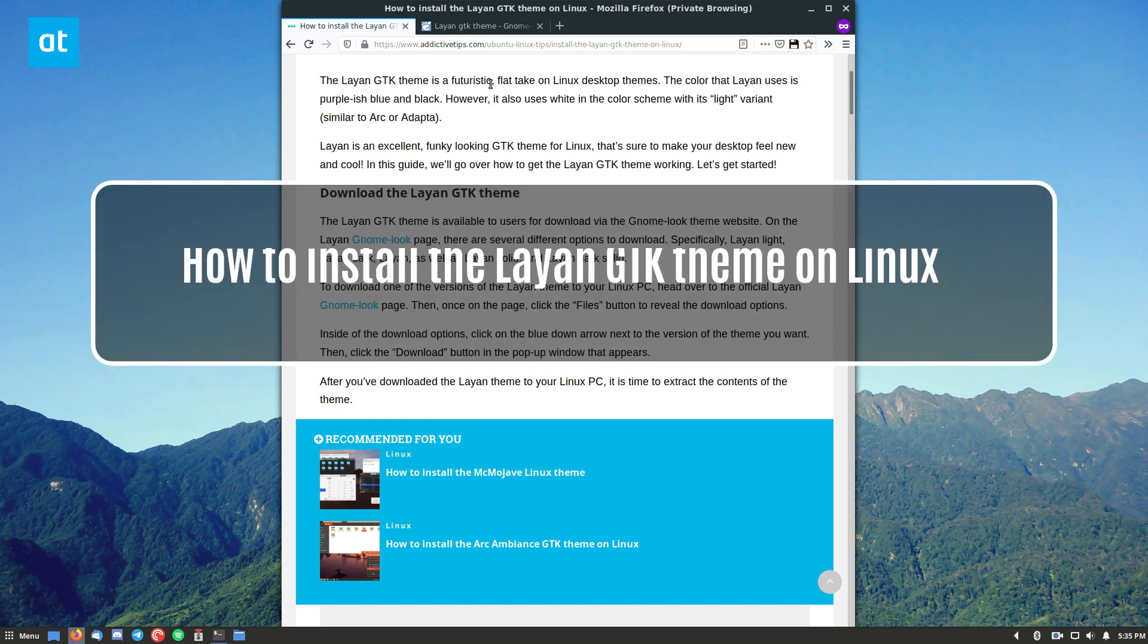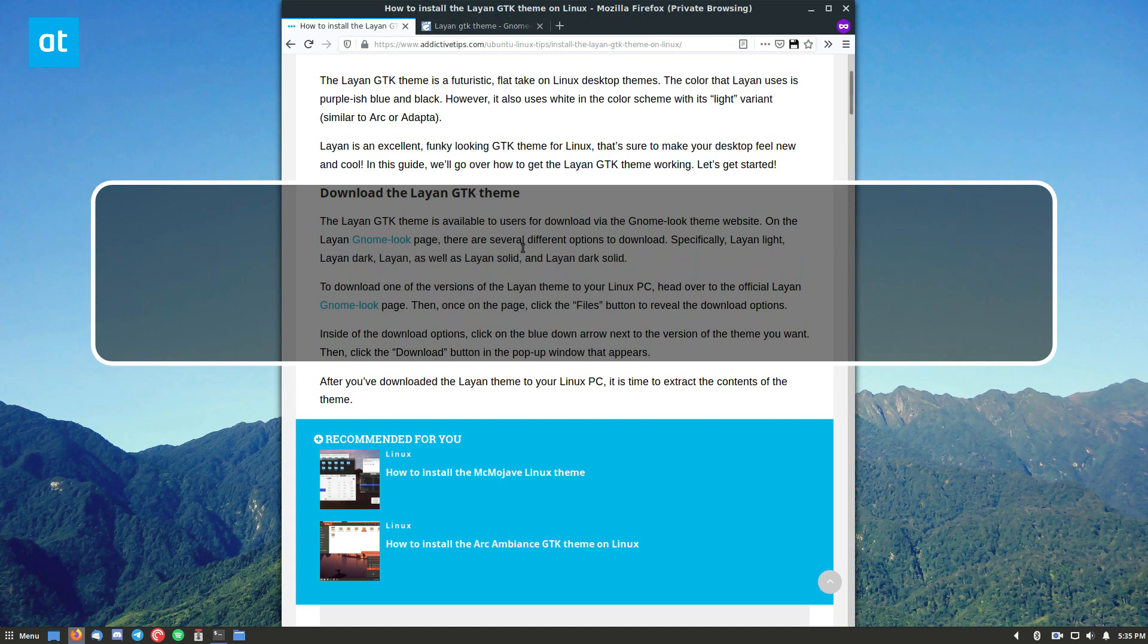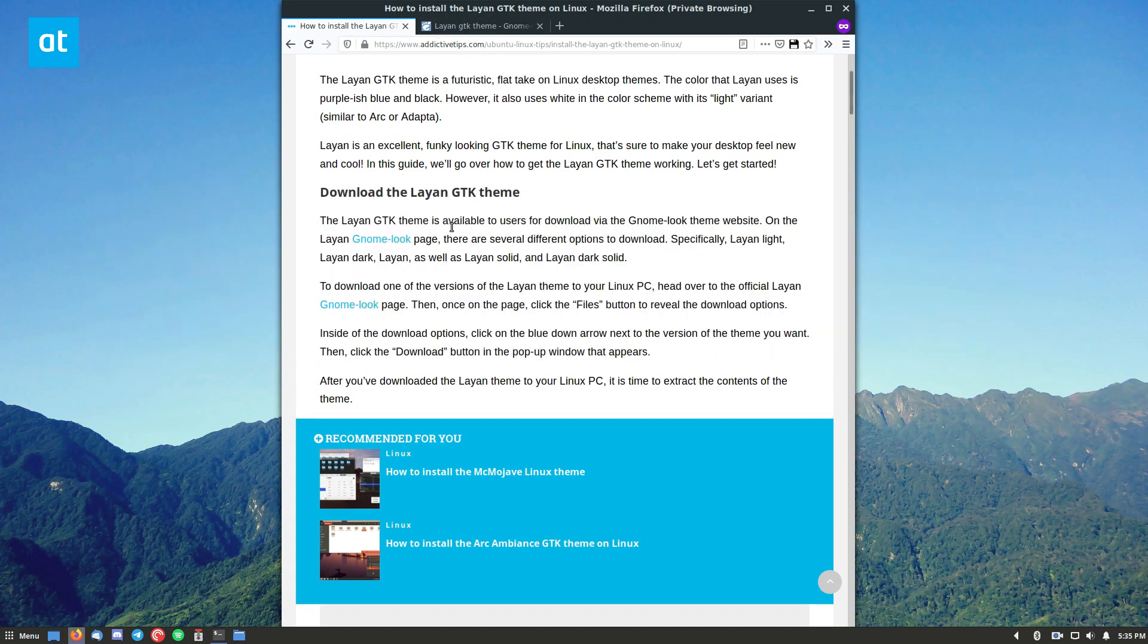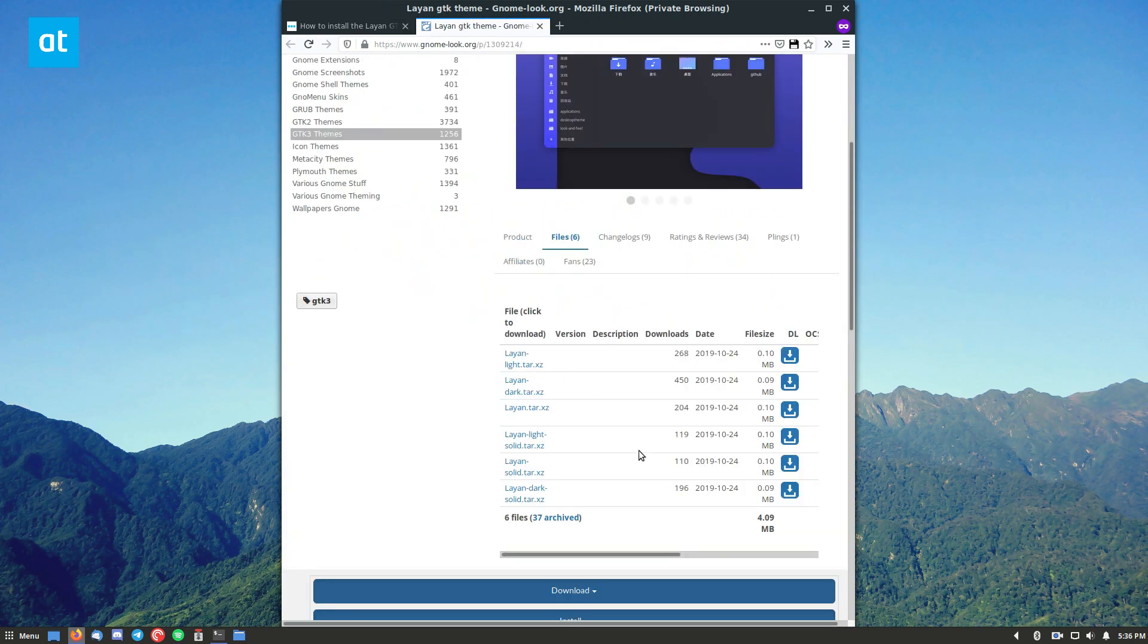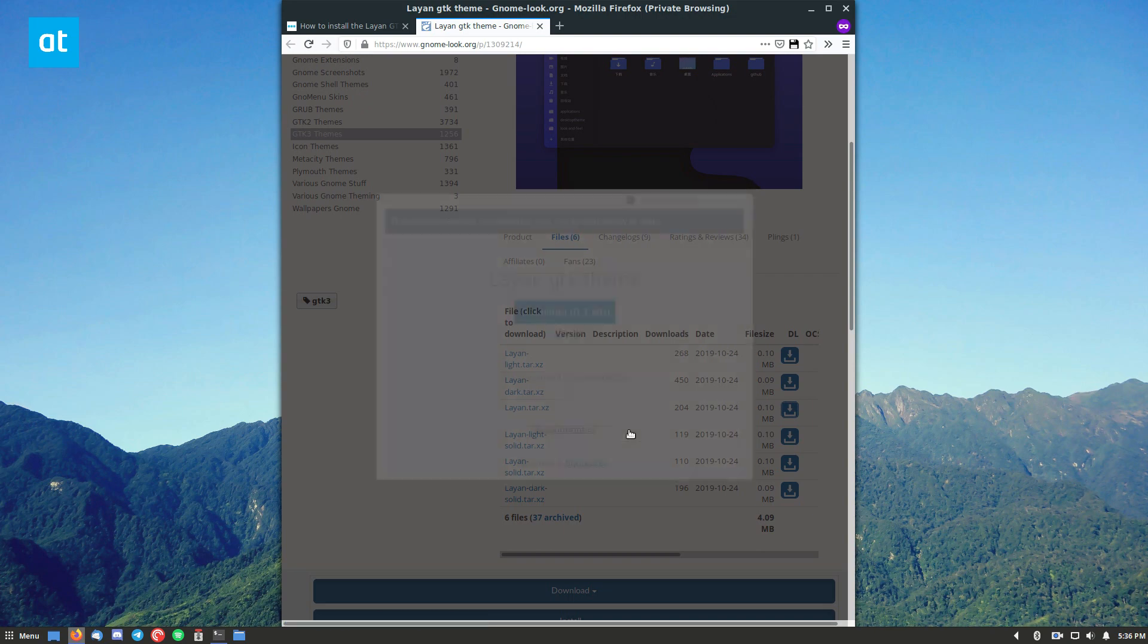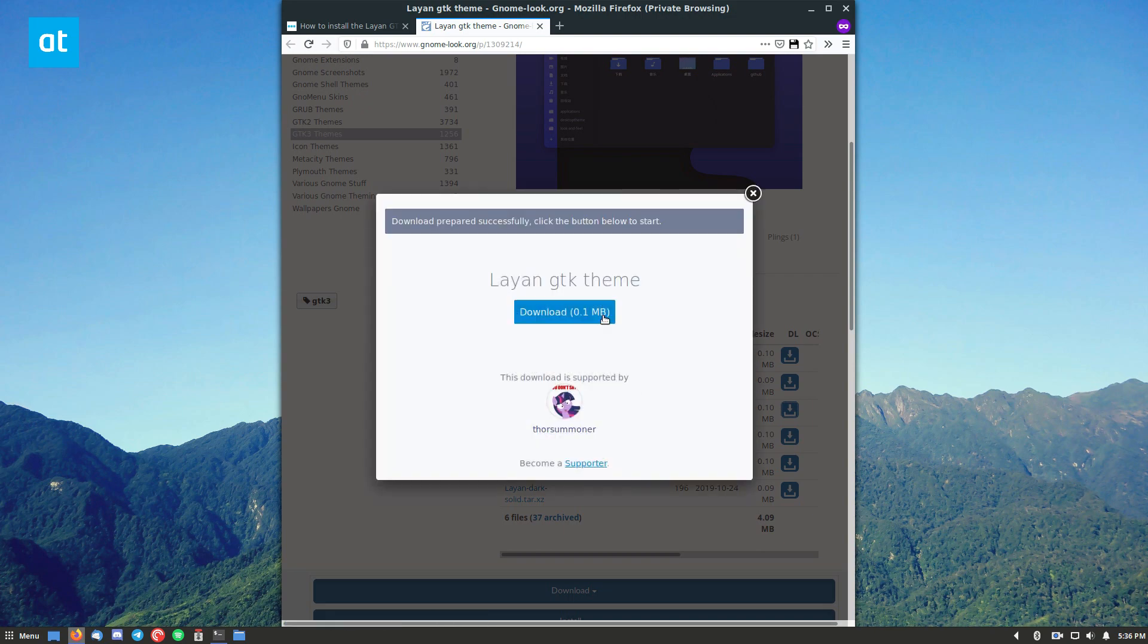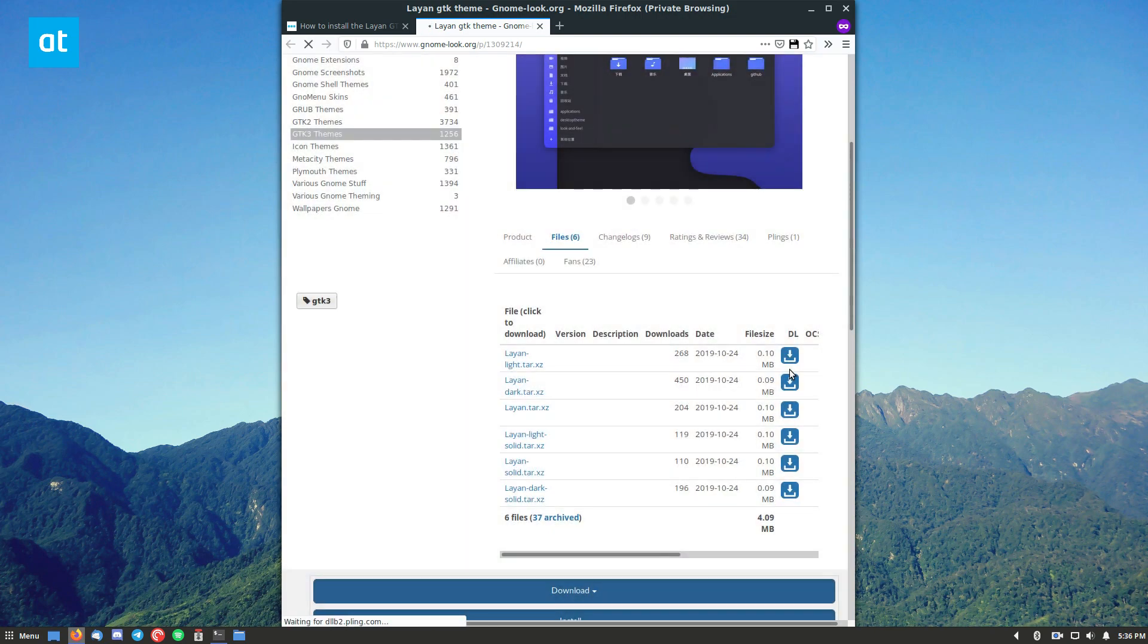So let's start off by going to the download page and downloading a theme, one of the six choices of the Leanne theme. Let that download.